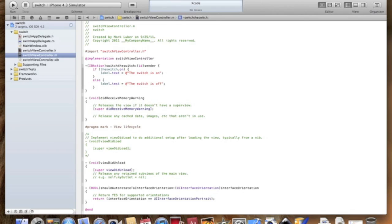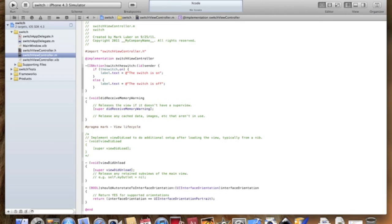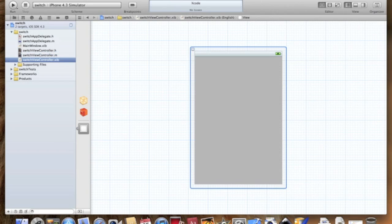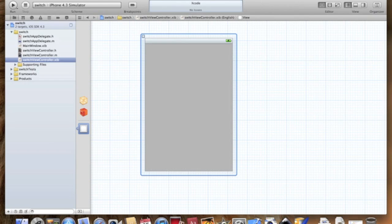So now I'm going to explain this. This is telling the switch what to do and saying basically if the switch is on, the text is going to be the switch is on, and else, which is the only other thing it could be, is off, it's going to say the switch is off. So we're done coding.